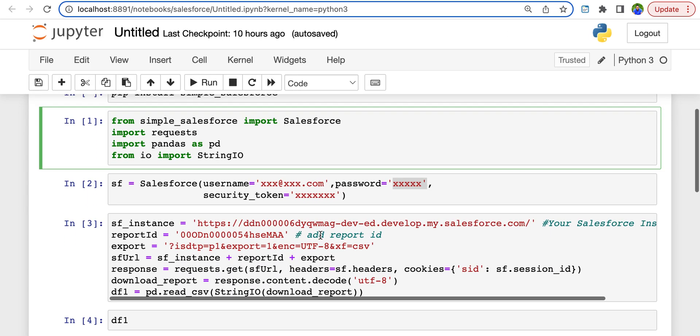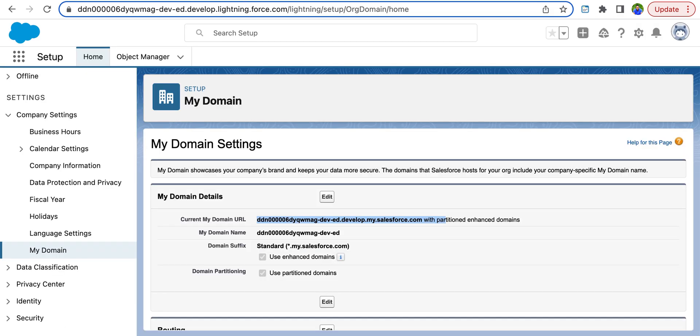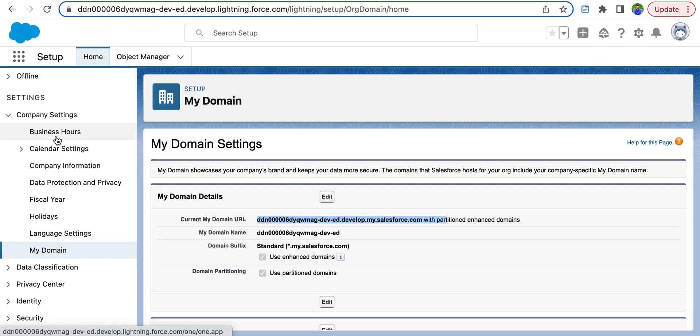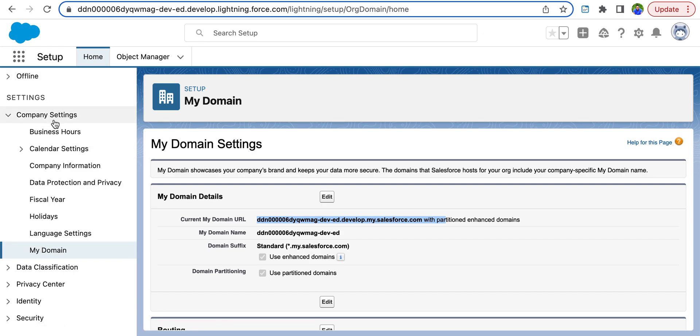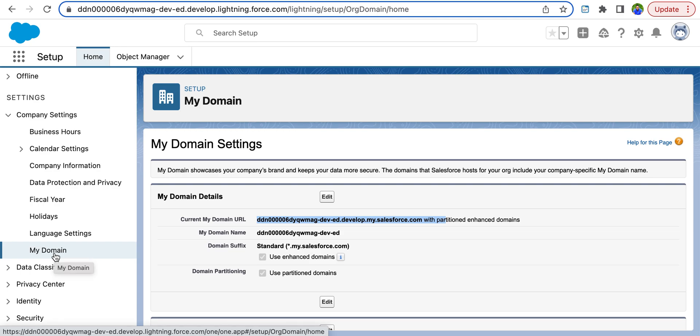And then you need to enter your Salesforce domain URL, and this is where you find it. Go to setup in your developers account. In the menu on your left, you'll find company settings, and under company settings, you'll have my domain. This is the domain URL you need to enter here.